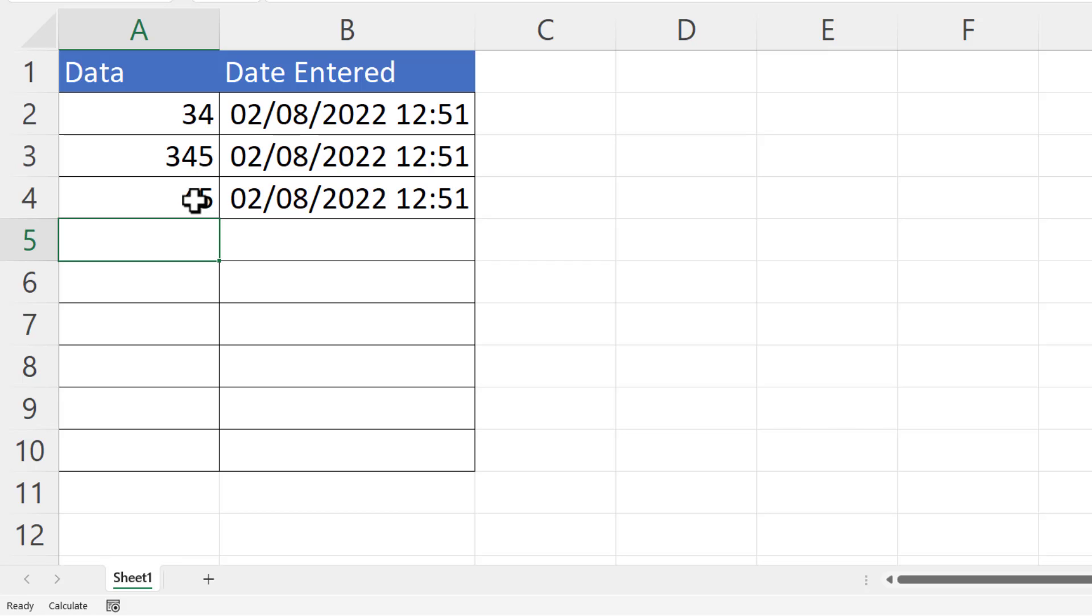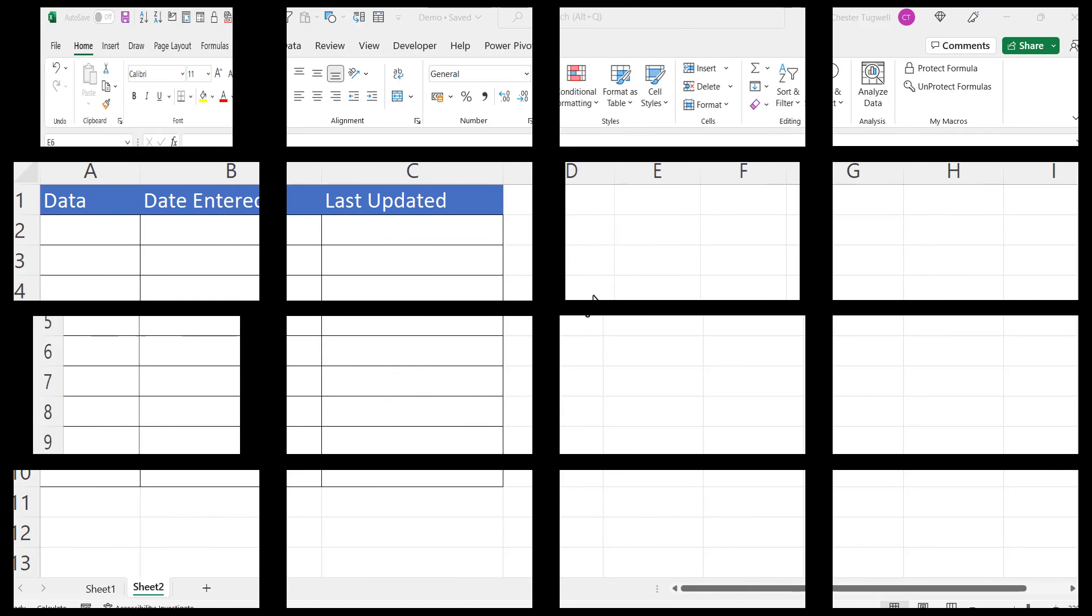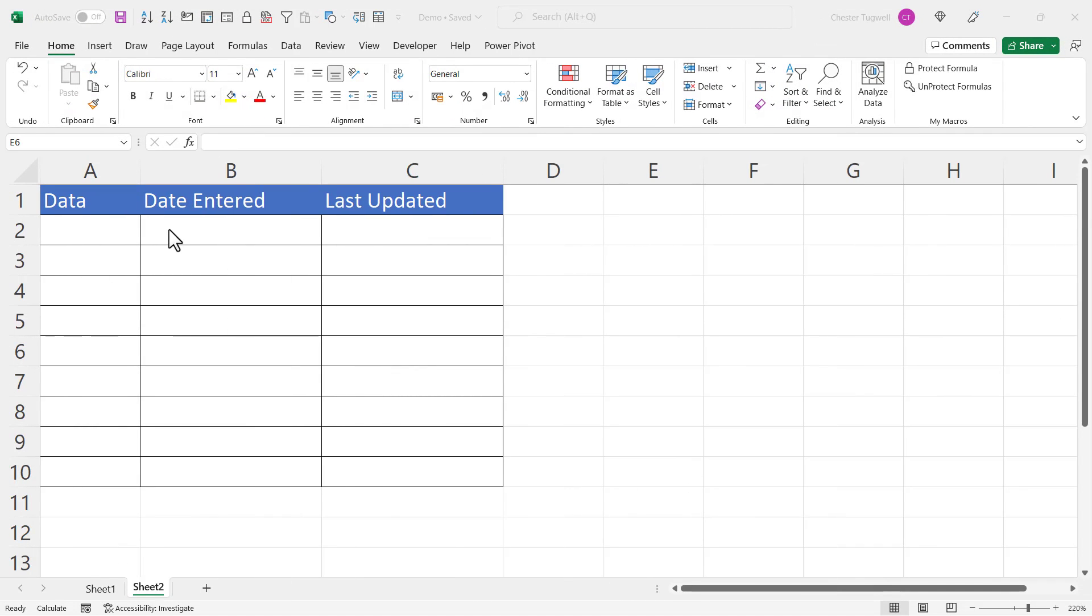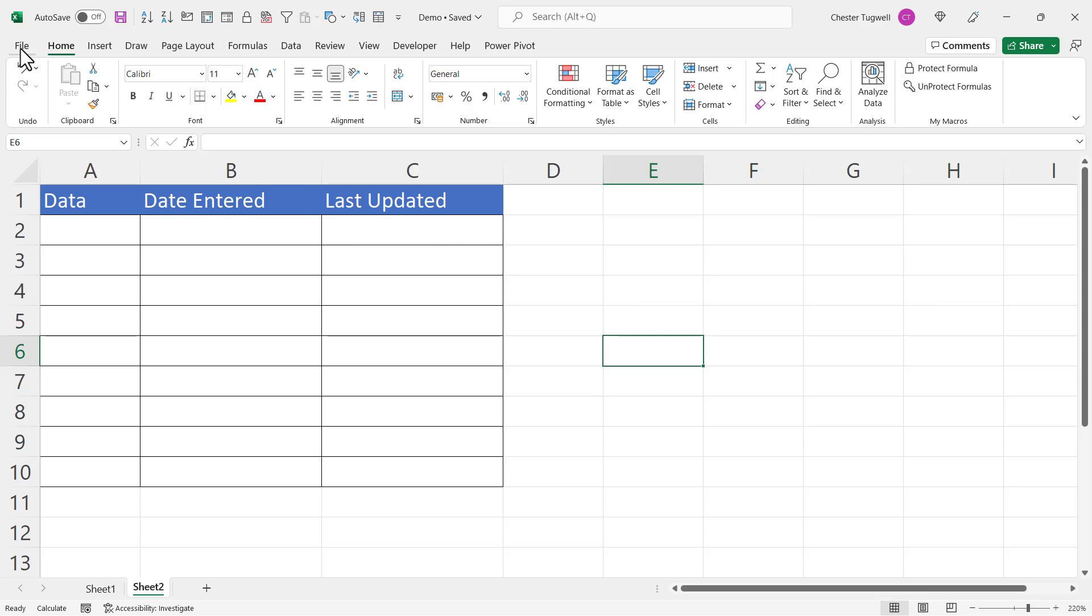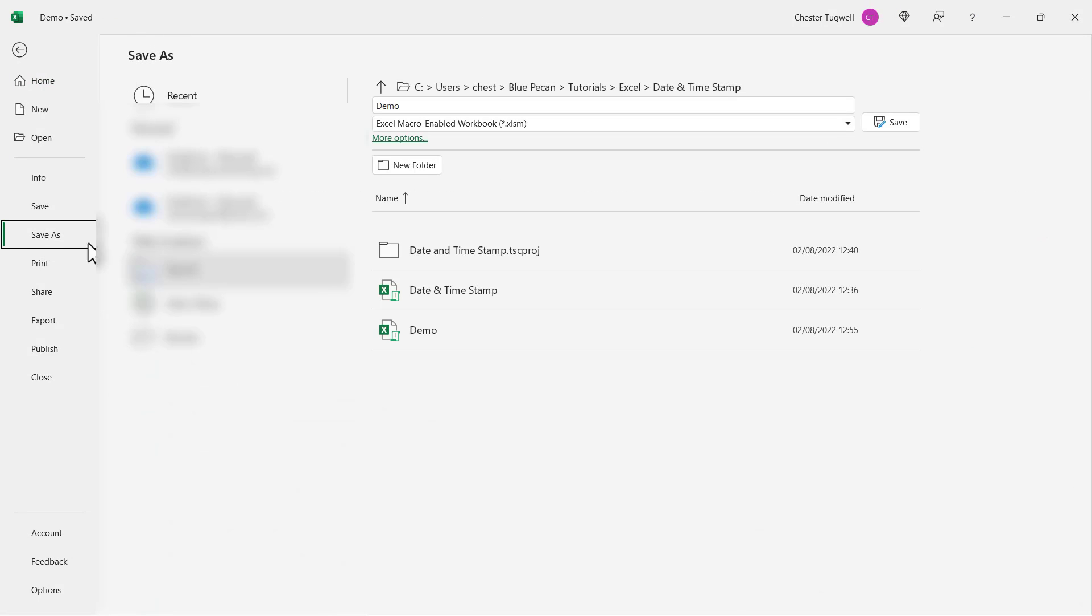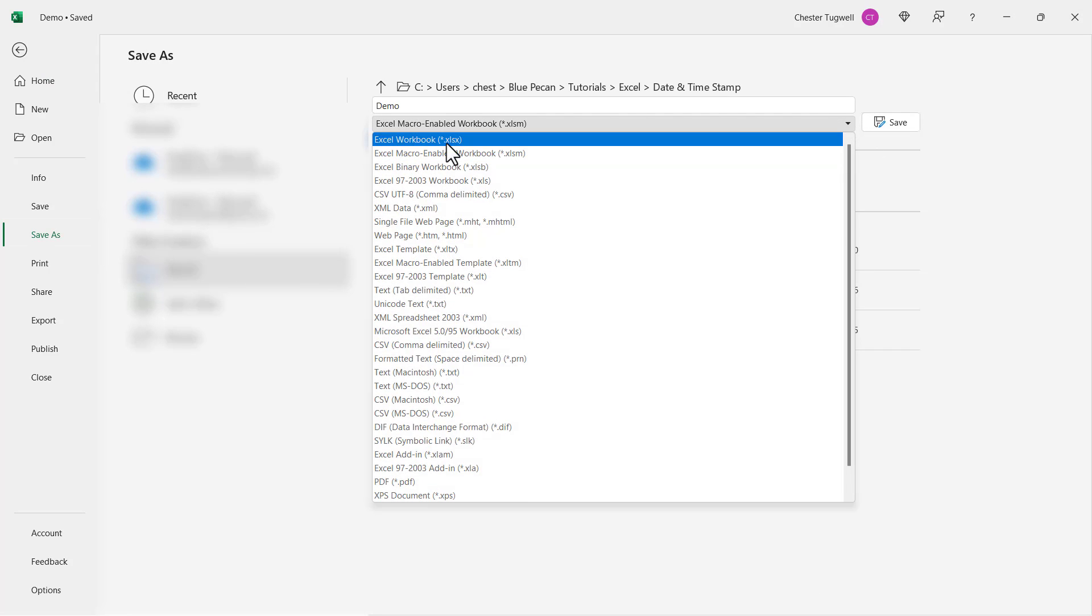Okay, so that is the method if you want to use a formula. The next method uses a little bit of VBA code. Let's go over and see how that can be achieved. Now with this solution, we're going to record both the date and time that the data was originally entered, but also when it was last updated. Now because we're using a VBA macro, you will need to save the workbook as a macro-enabled workbook.